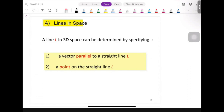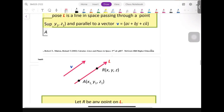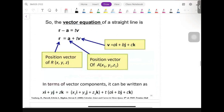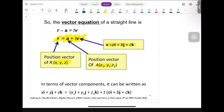In this video, we will learn about lines in spaces. A line L in 3D space can be determined by specifying a vector parallel to a straight line and a point on a straight line. This is the situation on how to find equations for lines in spaces. For the vector equation of a straight line, our formula is r equal to a plus tv, where r is basically xyz, our axis, a is a point on a line, and v is our direction vector. Let's illustrate this formula on our axis.